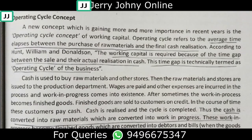Hello friends. In this material we cover the operating cycle concept, which is a very important element of working capital management. The necessity of working capital arises because of the operating cycle. This simple idea states that the operating cycle refers to the average time between purchase of raw materials and final cash realization.